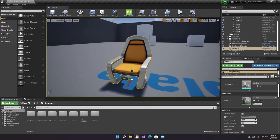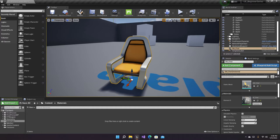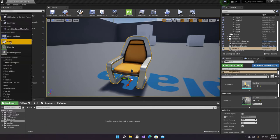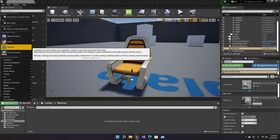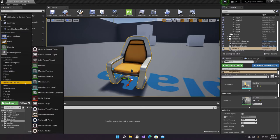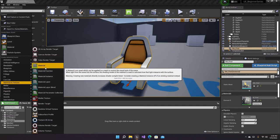Now let's actually create our own material. I'll just create a new folder real quick called 'Materials'. To create a material we have two options: we can either click on this button right here, since a material is one of the four basic asset types, or we can go in the Materials and Textures tab and select Material to create it.